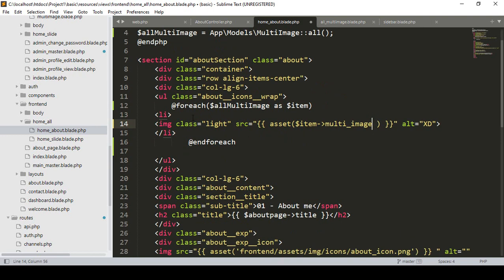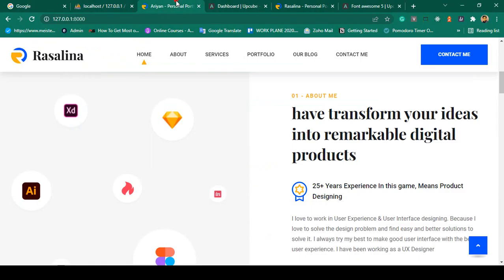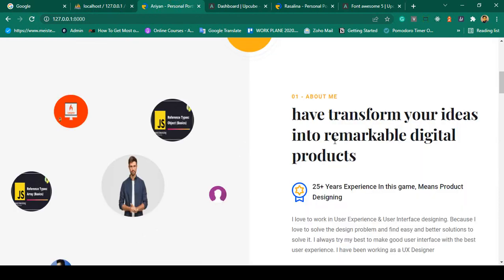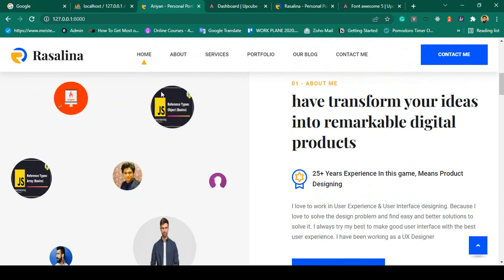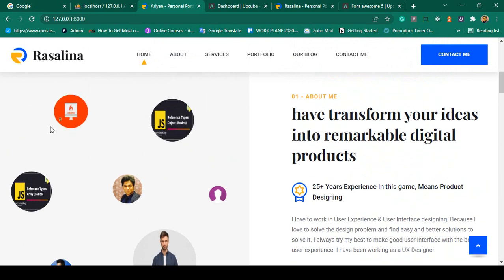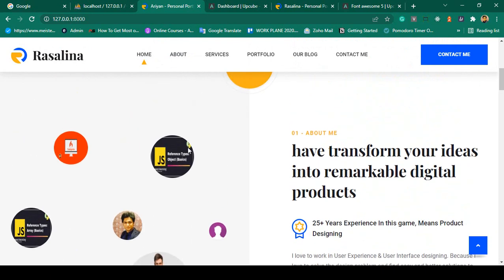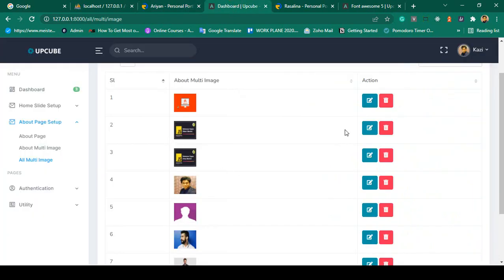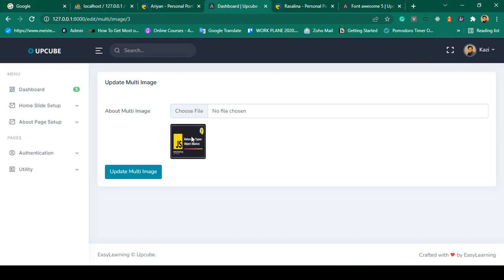That's all you have to do. Now click Save All, then go to the frontend and refresh it. Yes, you can see all our images are now successfully loaded!